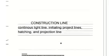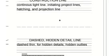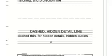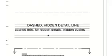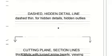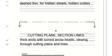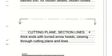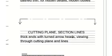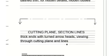Then dashed line, this dashed or hidden detail line, dashed thin for hidden details and hidden outlines. Then you move to cutting plane or section lines. They have thick ends with the turned arrowheads. They're used for viewing through cutting planes and cutting lines.